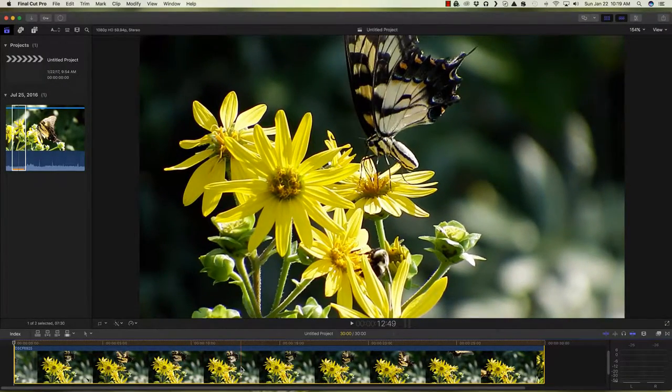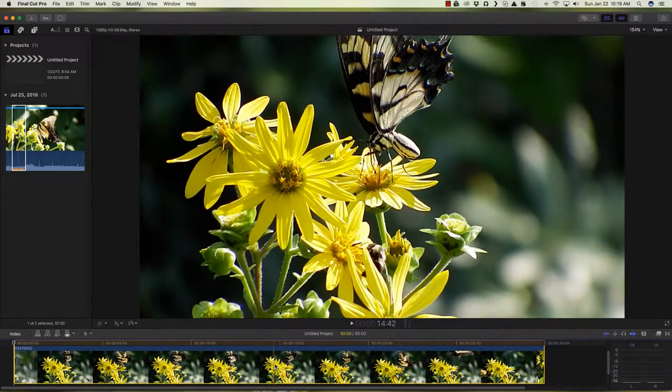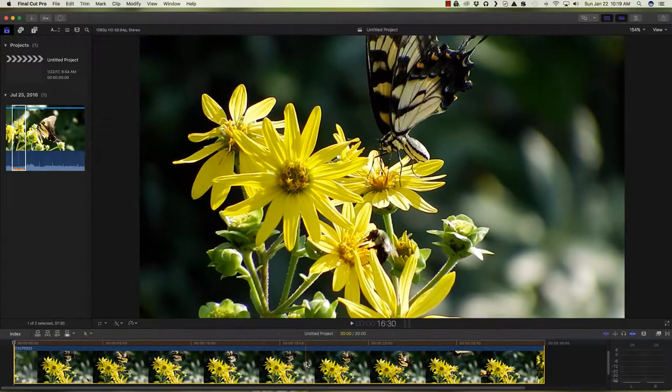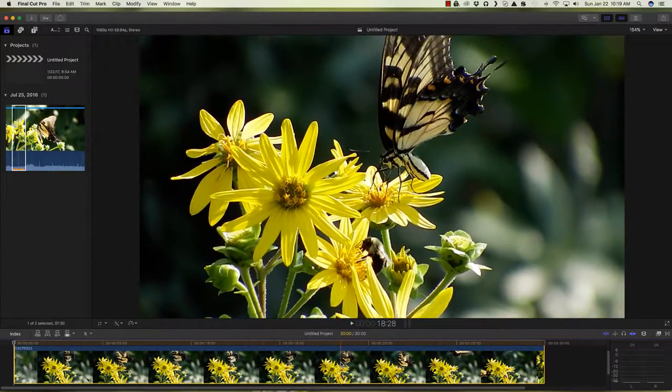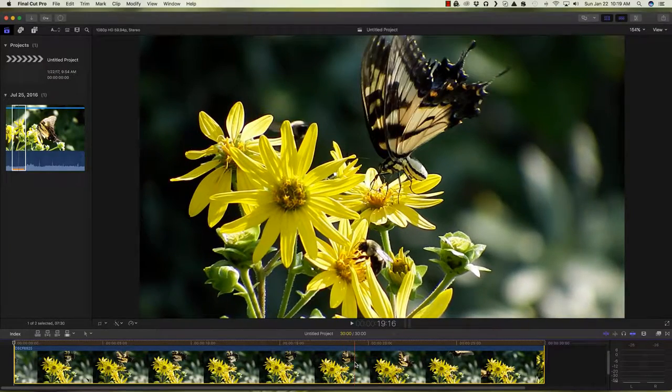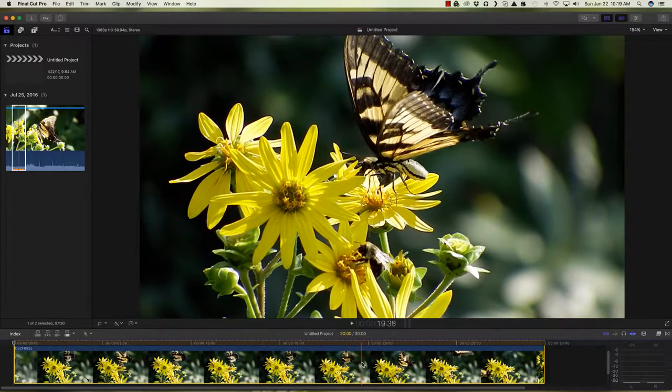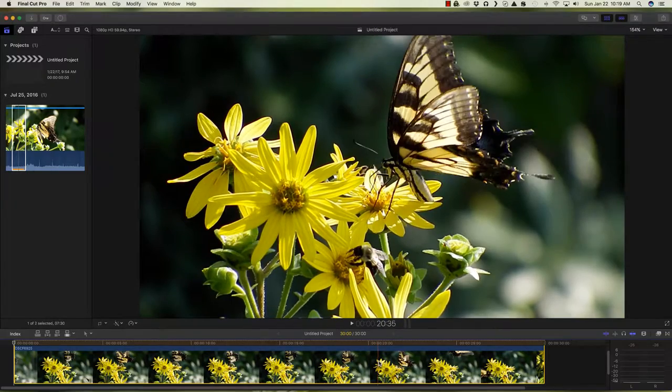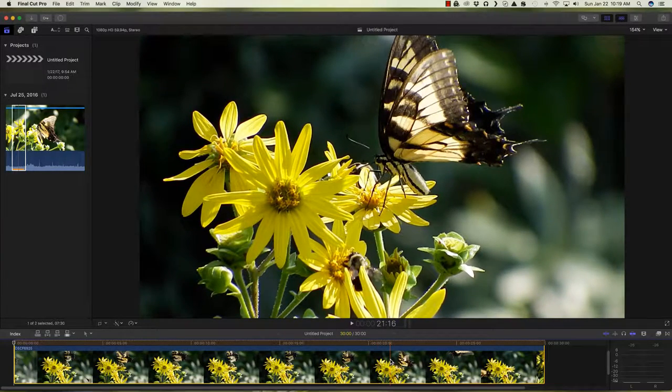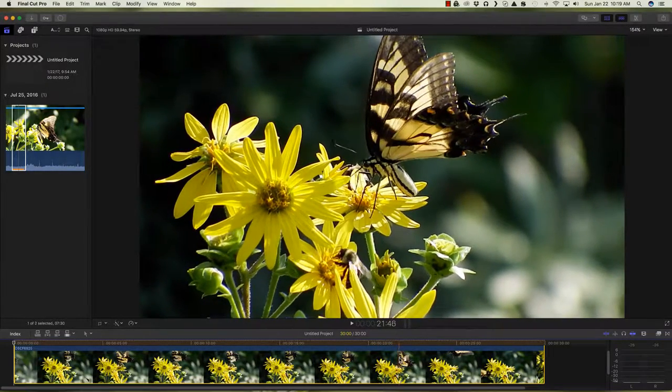Along comes another bee. And the butterfly again reacts to the other bee being there. Now he's got a bee on both sides of him.